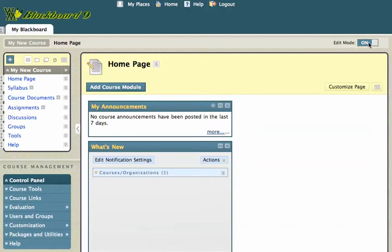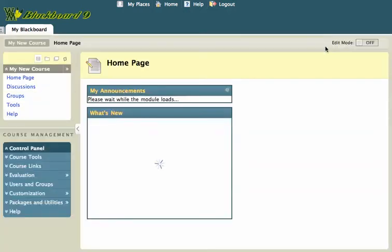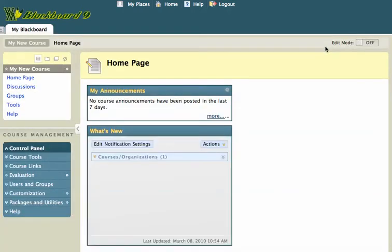But if I click on Edit Mode off, I can see what the students will see. I'll click on Edit Mode and that'll turn it off. And now you'll see it's a more streamlined look, and that is probably the most important new feature in Blackboard 9. That's how you're going to put in most of your content — through that Edit Mode button.